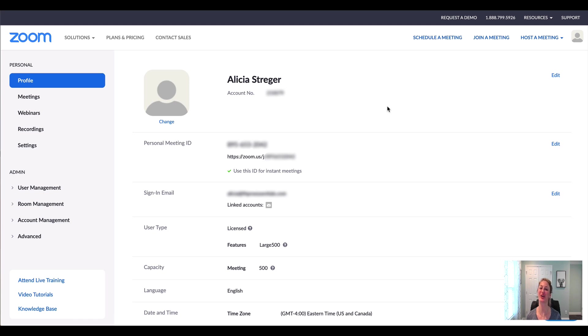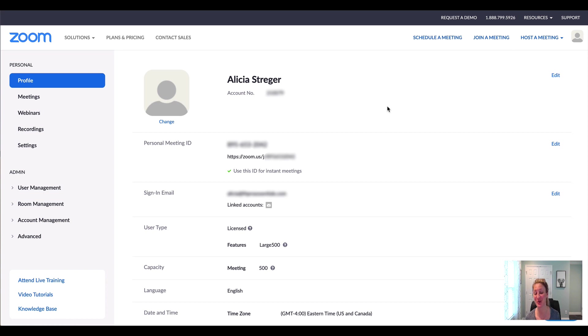Hey everyone, Alicia Strager here from Fit Pro Essentials and I'm going to show you how to share your recordings with your members, your community, whoever you want to share your live streams with.